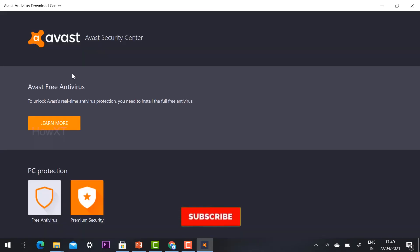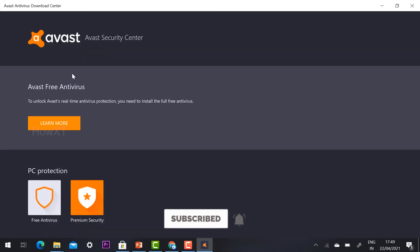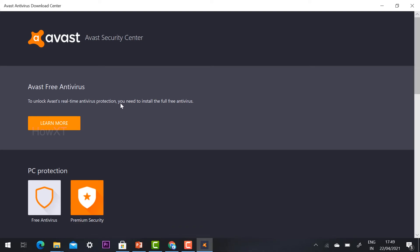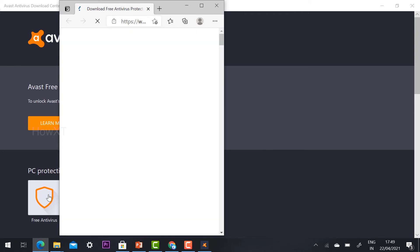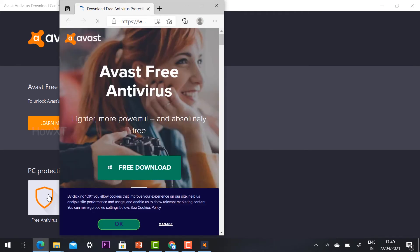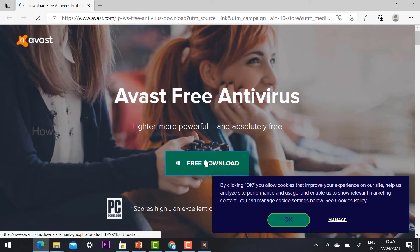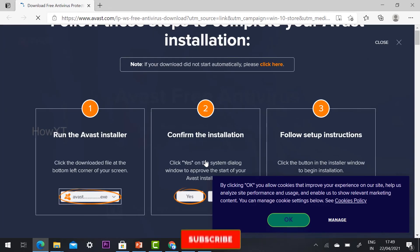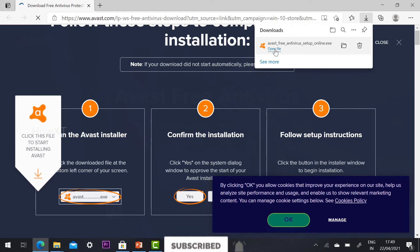Once you open the Avast Antivirus Download Center, you need to unlock real antivirus protection by installing the full version. Click 'Free Antivirus' and it will direct you to the free download page for Avast. Hit the 'Free Download' button and you will need to install the exe file.